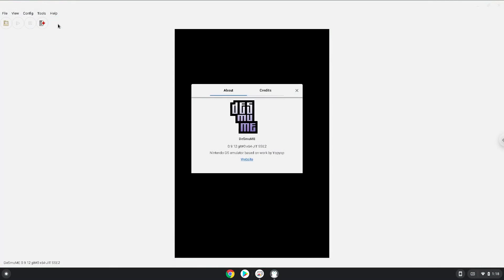Enjoy Desmume. Also, all supported ROMs must be extracted and be in your Linux files in your File Manager.